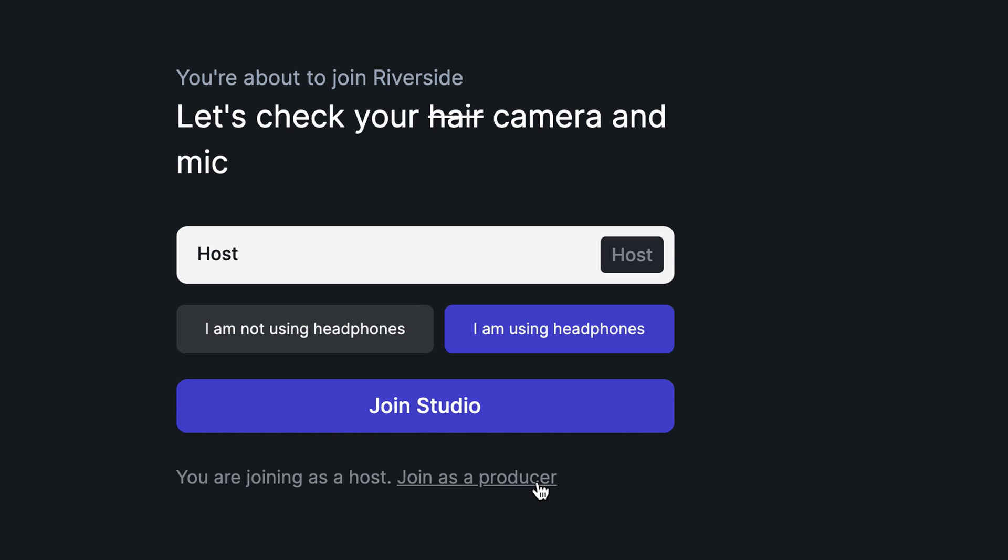As a producer of the show, you won't have your mic or camera recorded, but you'll be able to monitor the session and adjust audio levels. I'm going to join the studio as a host.